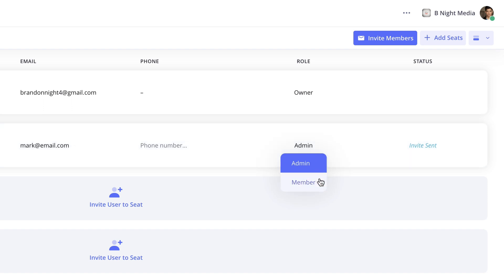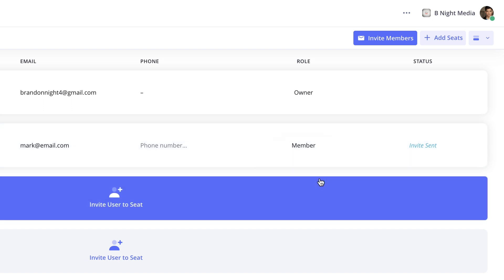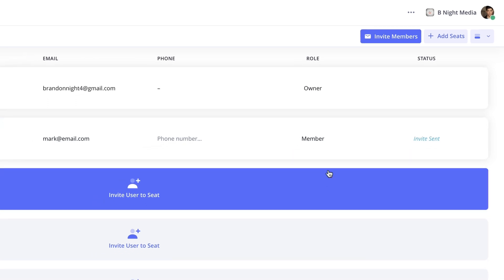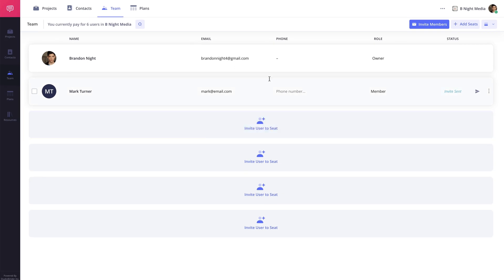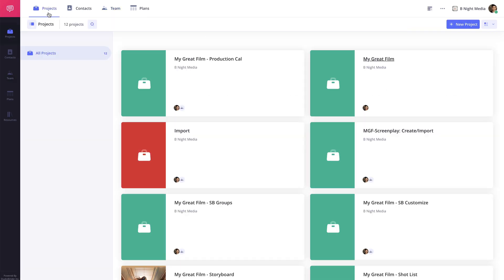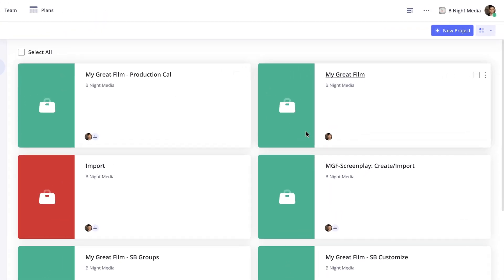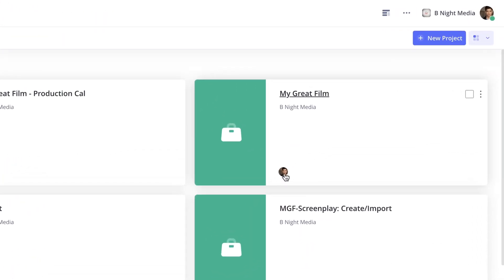If the member option is selected, you can now invite the team member to specific projects on the account. To do this, on the projects page, click the Assign Team Member button for the project you would like to invite the user to.